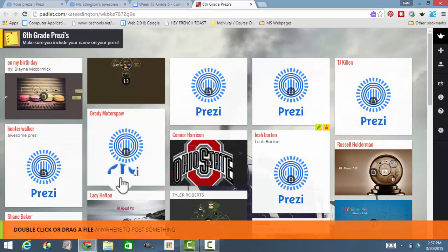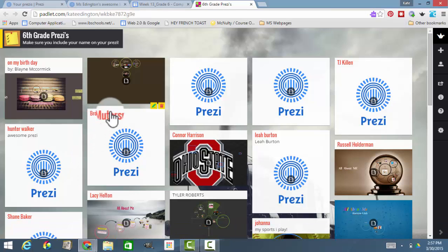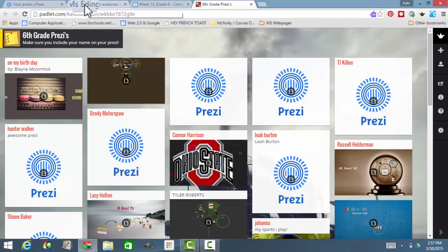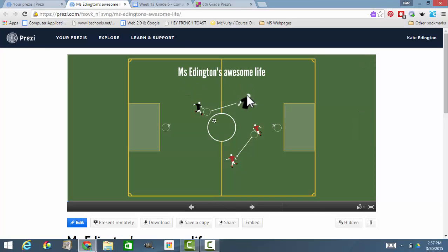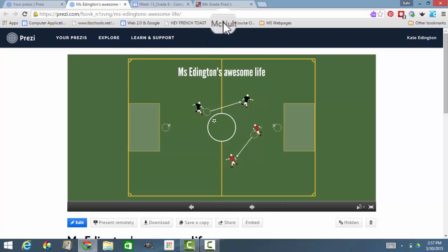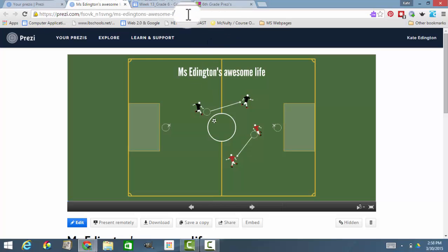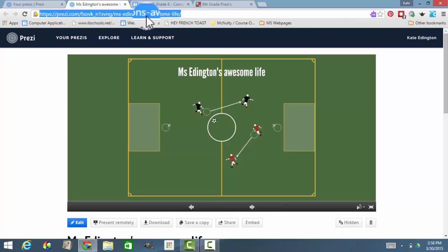Here's everybody's Prezis. I'm going to go to Prezi — I've already signed in and I brought my presentation up. This is my presentation. You have to have the presentation up so that it goes on to the Padlet. So here's the URL. I'm going to click on the URL and make it blue.